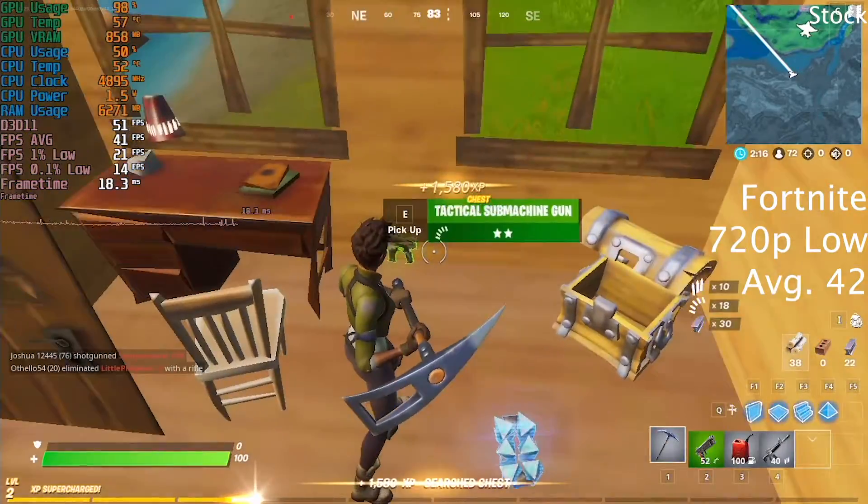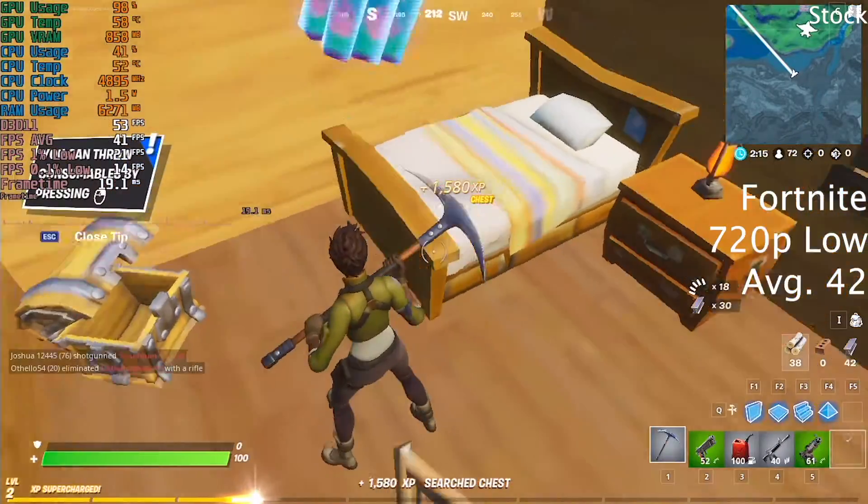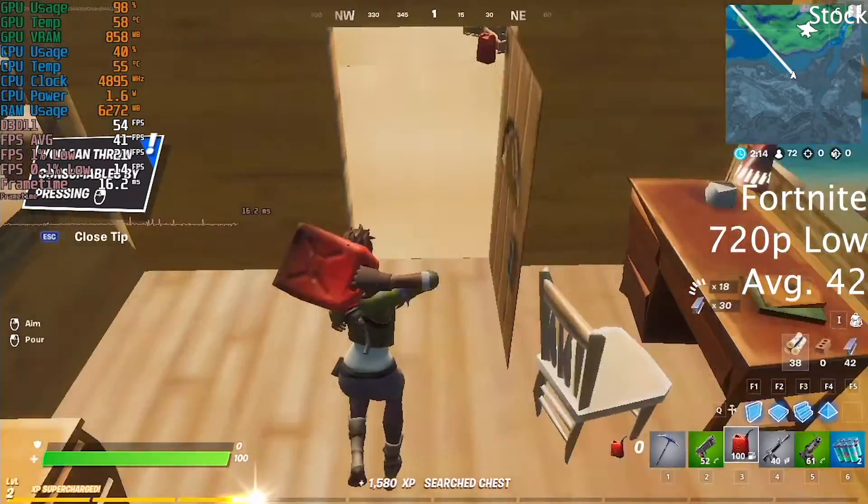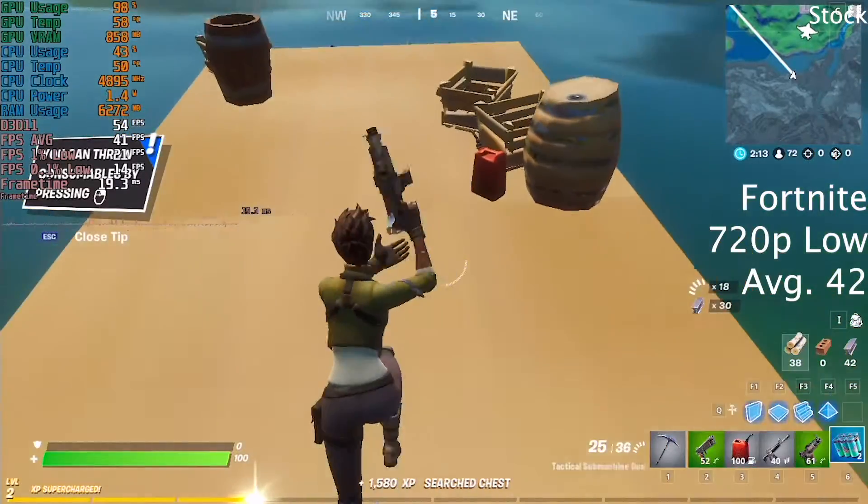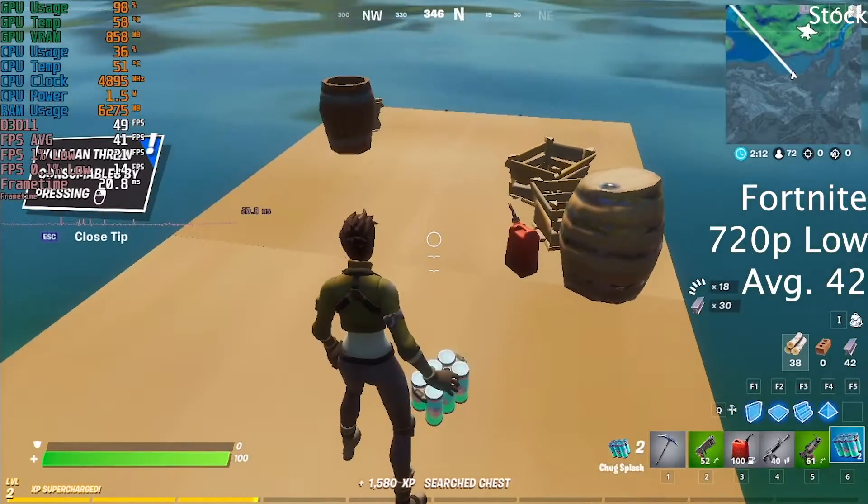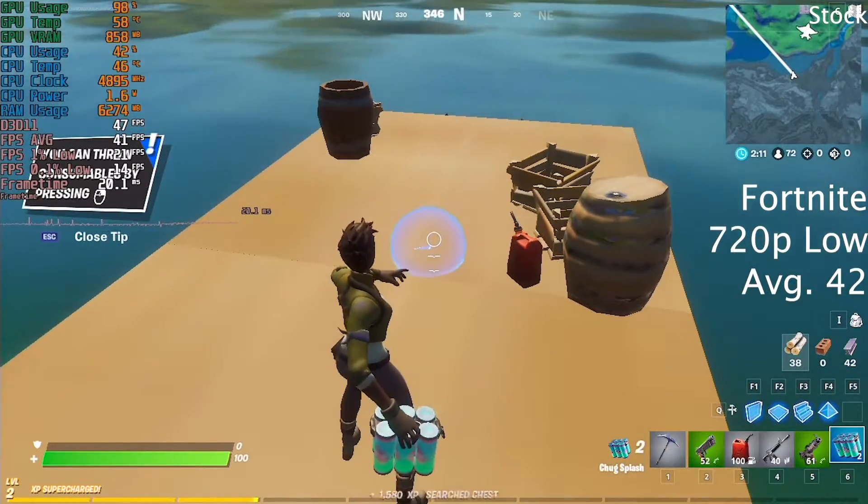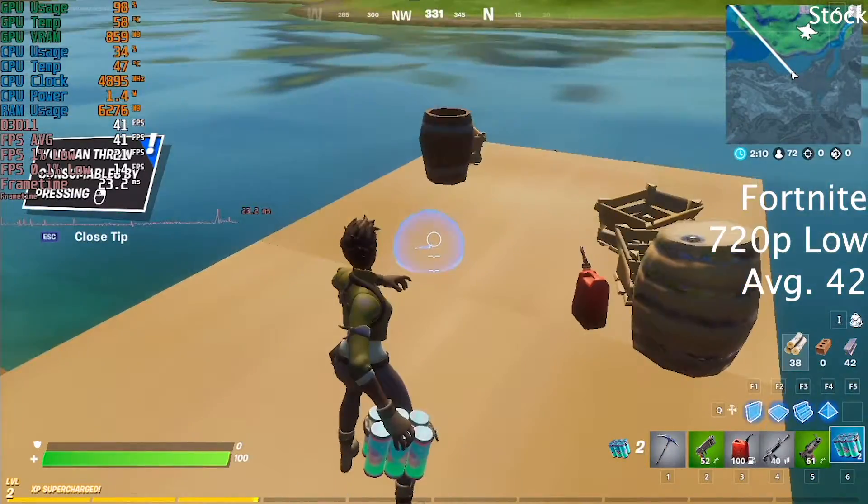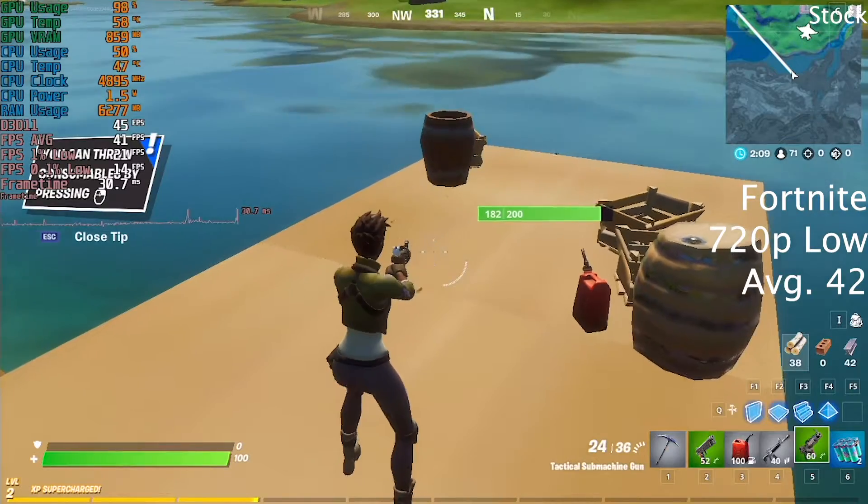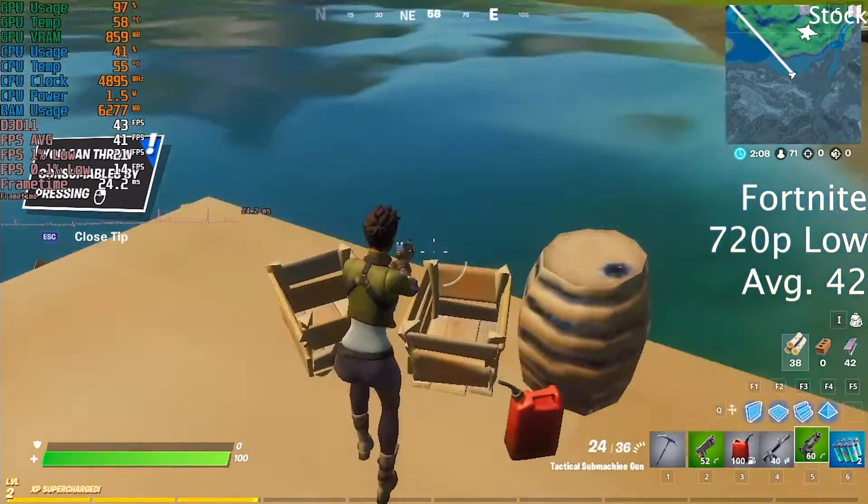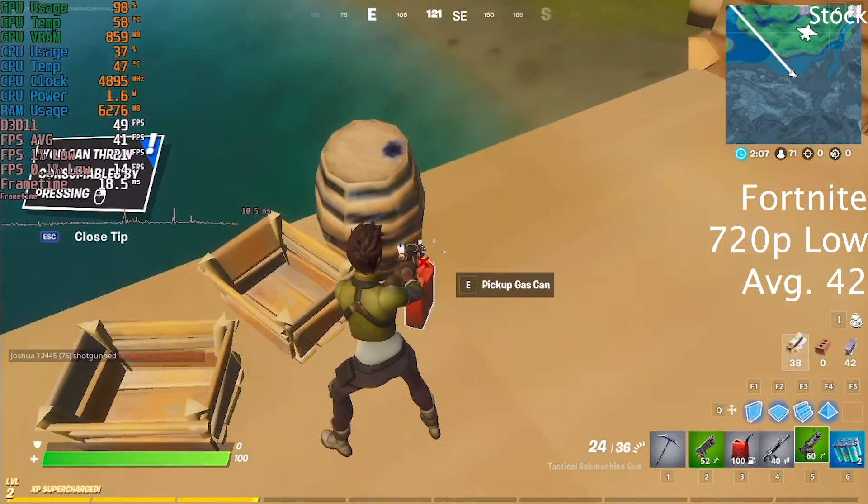Fortnite ran well enough as well. At 720p low settings, it managed 42 FPS average, perfectly enough for a fun, non-competitive match.